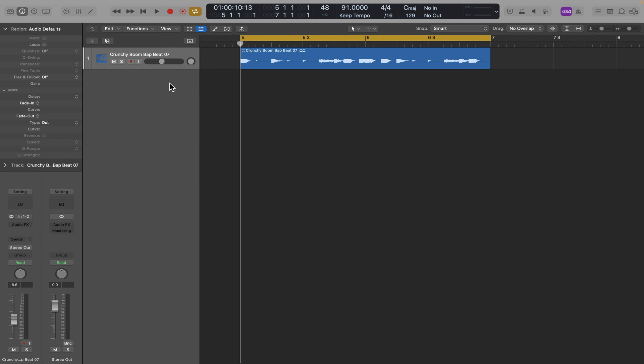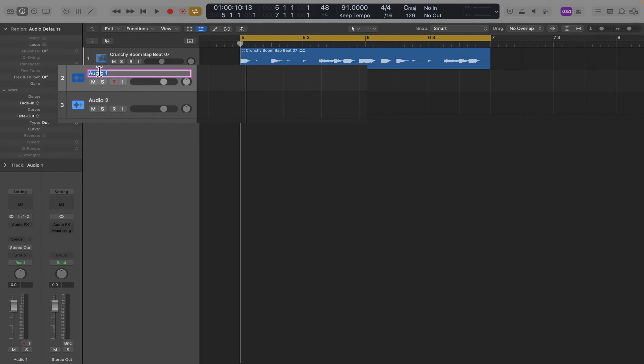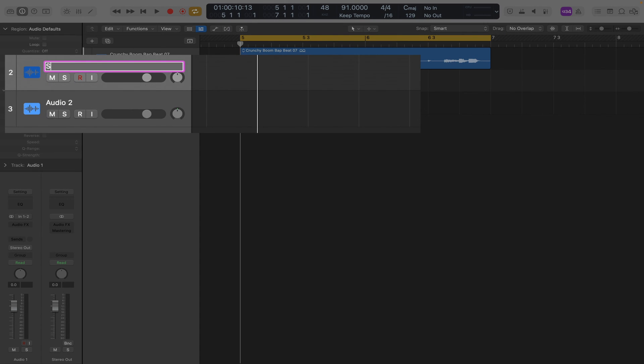So here's a quick way to do that. First, let's create two new audio tracks. We'll label this one snares and this one kicks.